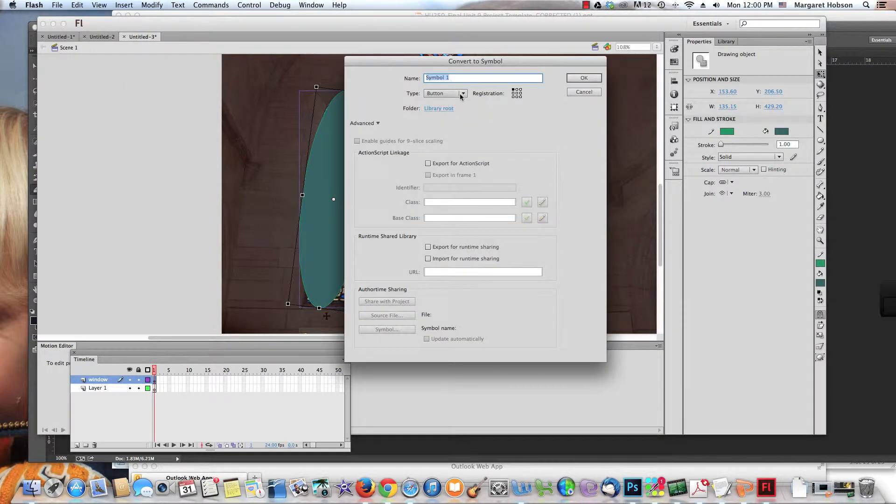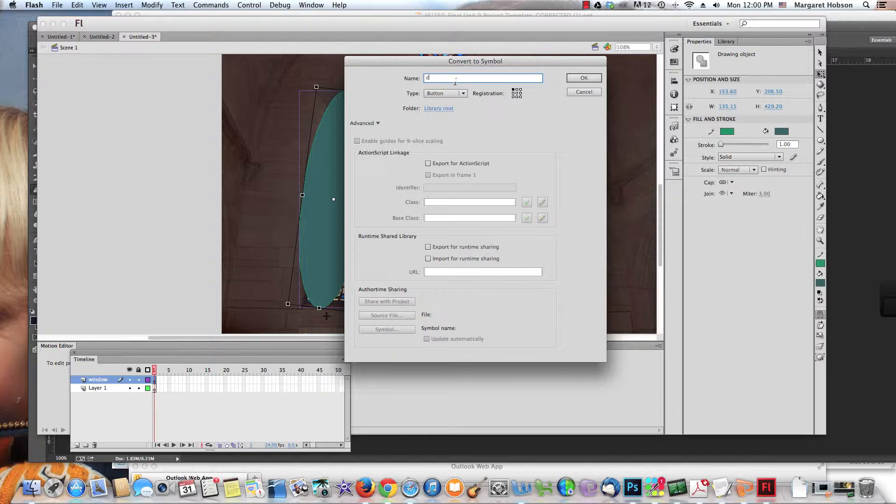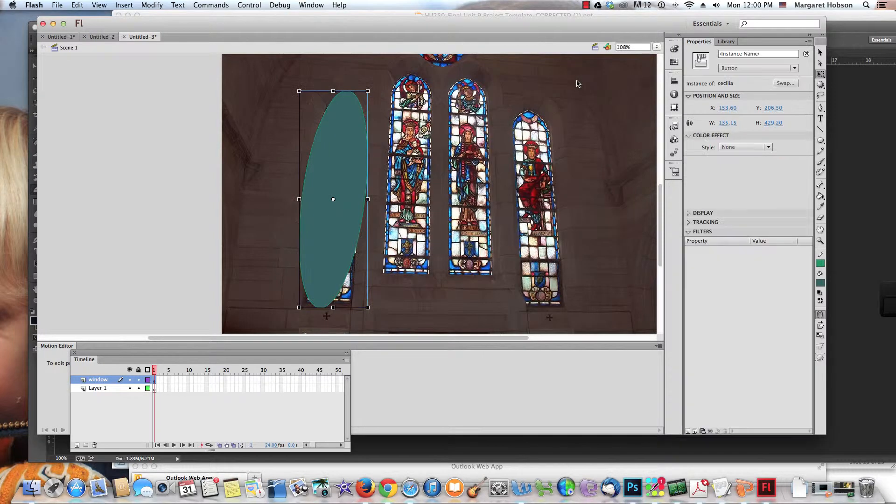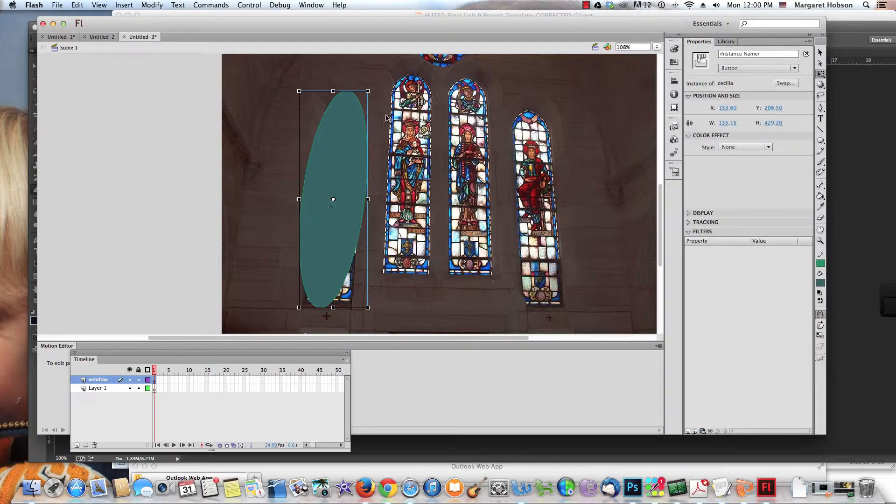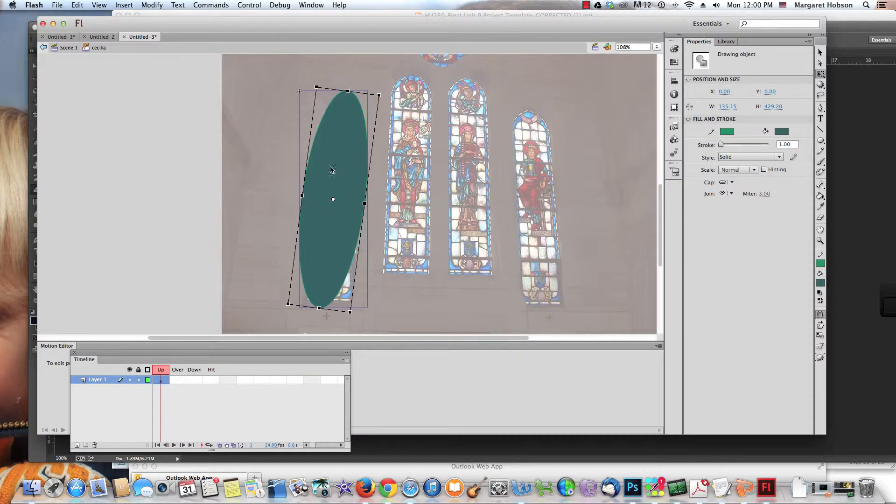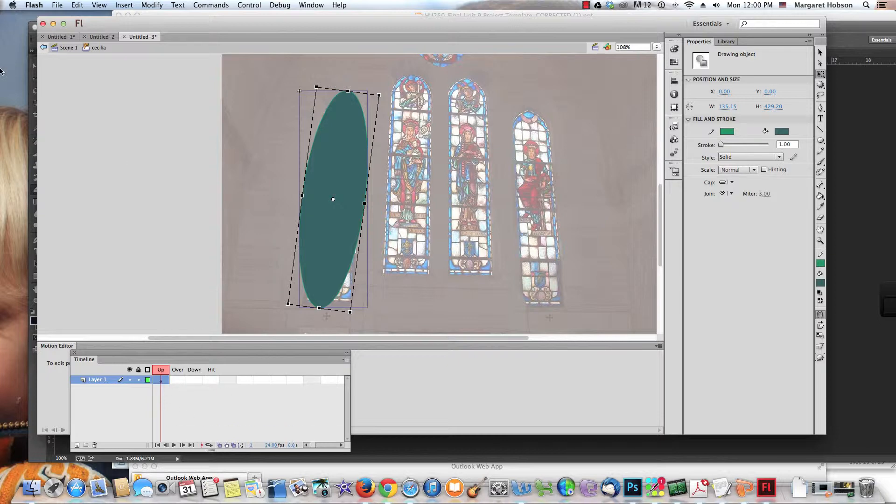In Flash, it will work as a button. I come to Modify, Convert to Symbol, and I'm going to make it a button. I'm going to name it the Cecilia button. Once I have the button created, I double-click the button and I am down in the button.